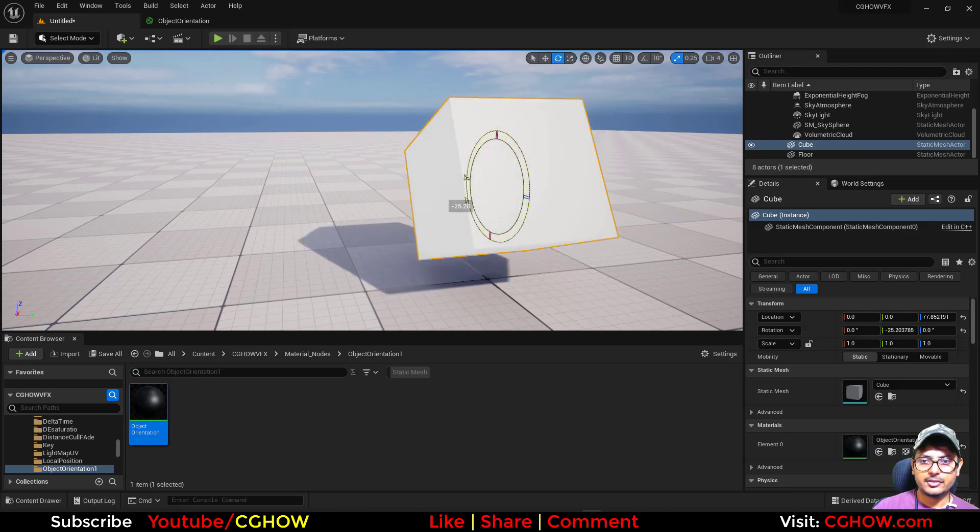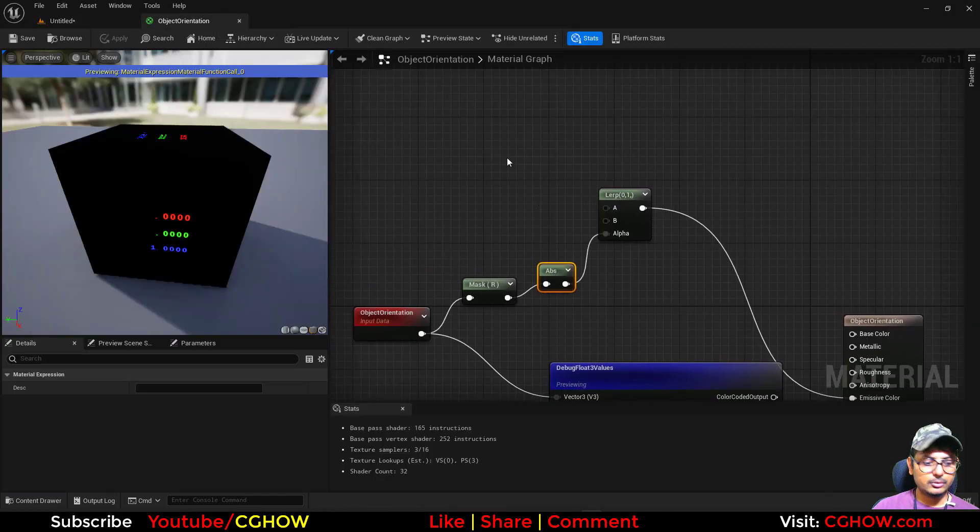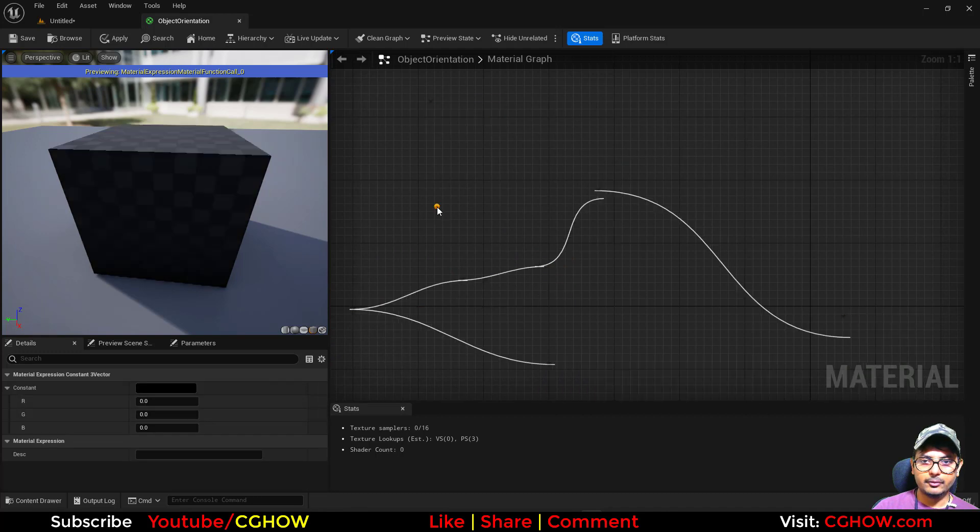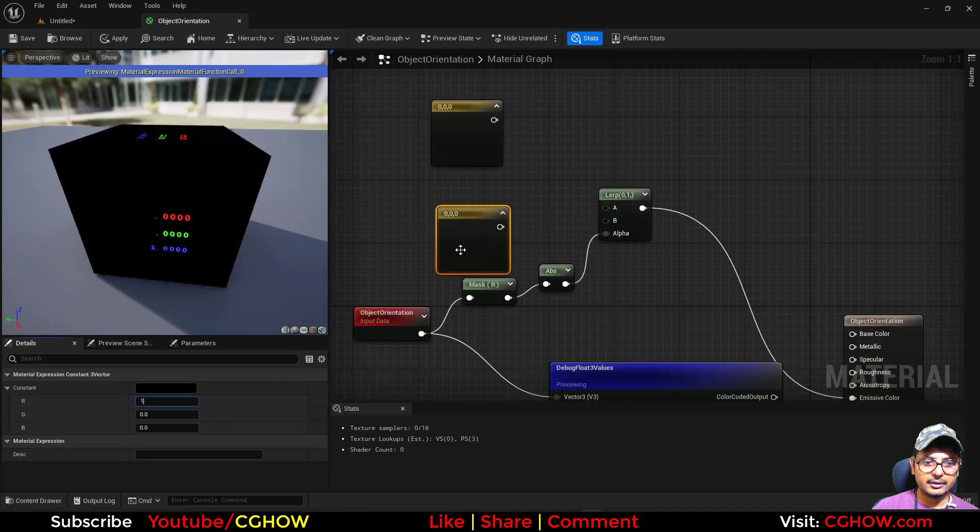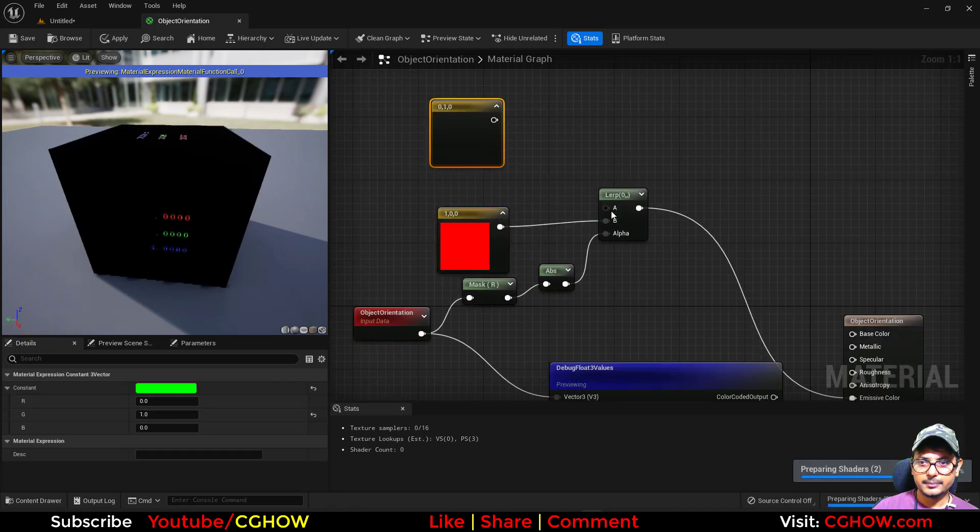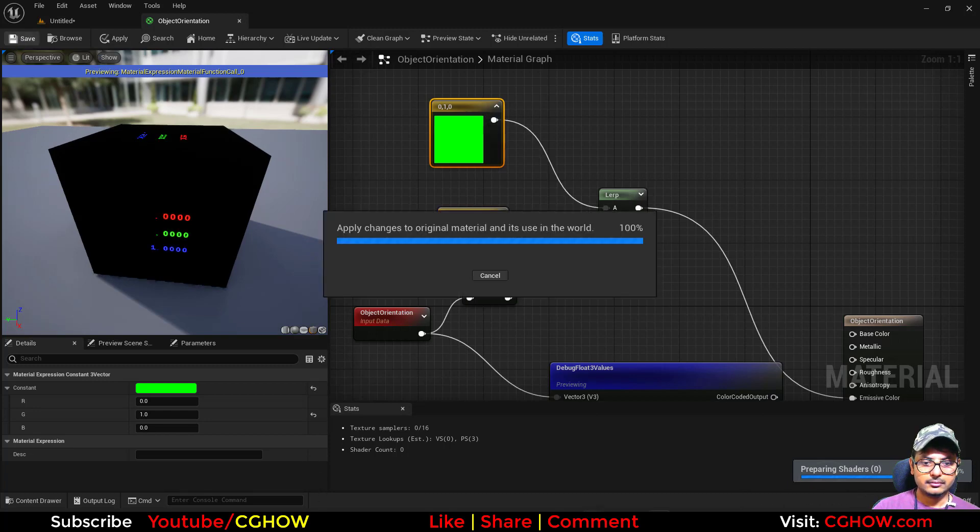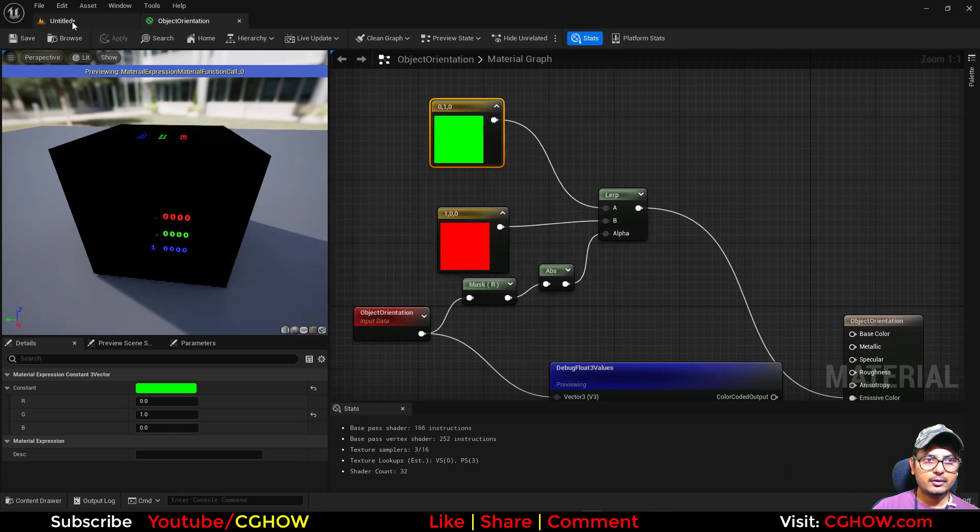In any direction, positive or negative, it will change the color. You can use two colors here if you want, like red and green. Now it will do the same.